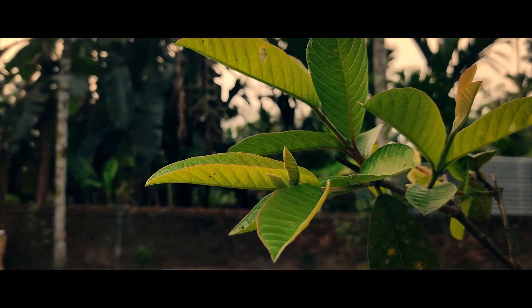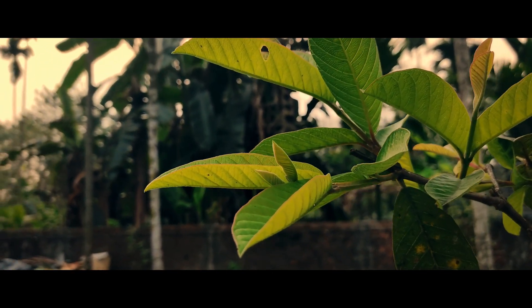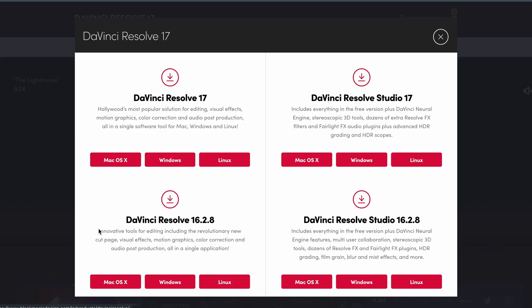Hey guys, welcome back to the channel. I hope you all are doing fine. Finally, a color grading tutorial — I apologize for taking too long to make this video, because good things take time. In this tutorial, I'm gonna show you how to create a cinematic look by color grading in DaVinci Resolve 17, which is the latest version. I've been using DaVinci to color grade almost all of my videos.